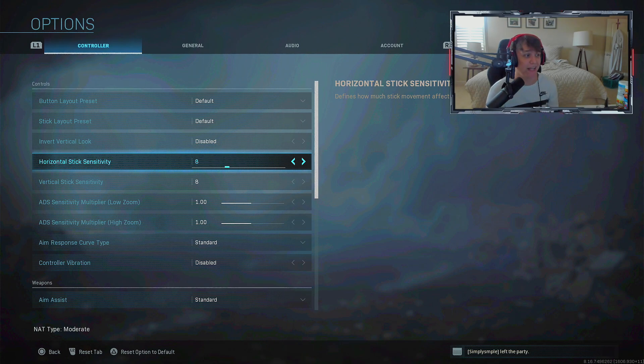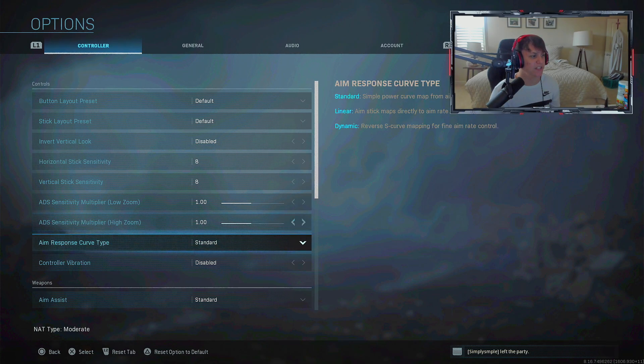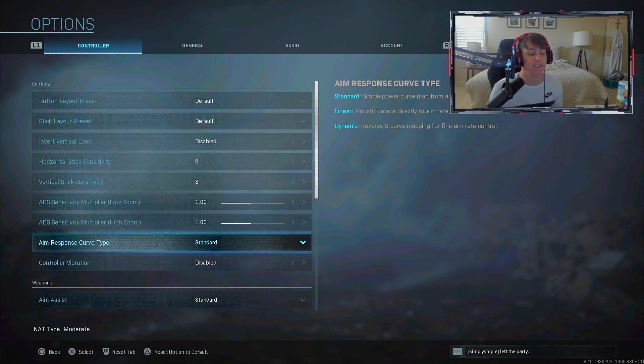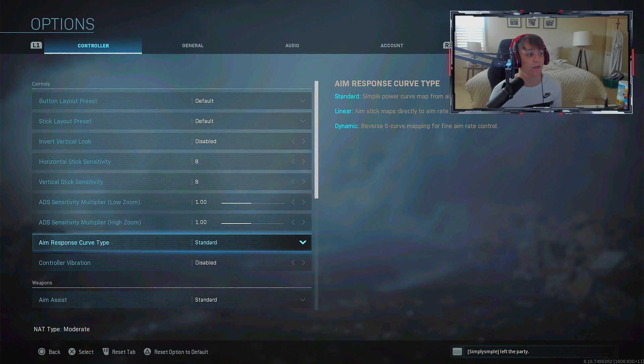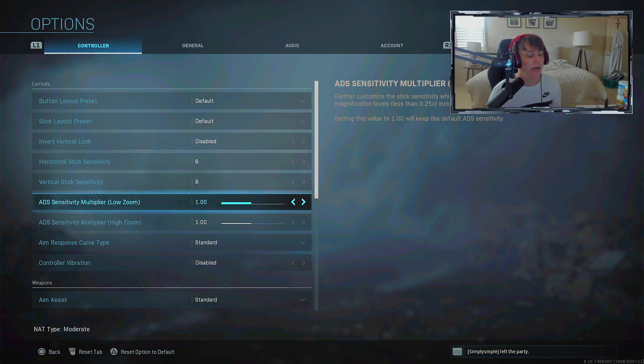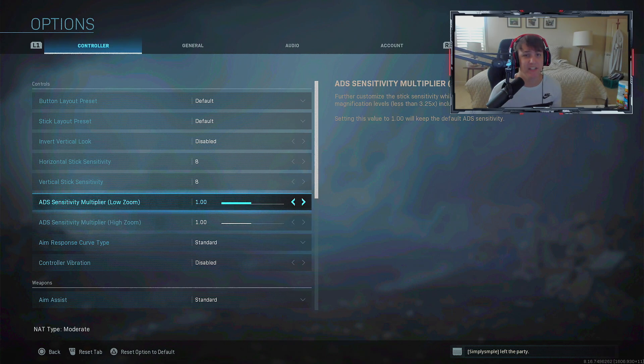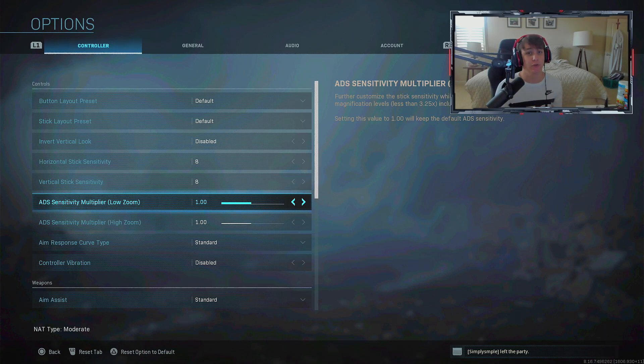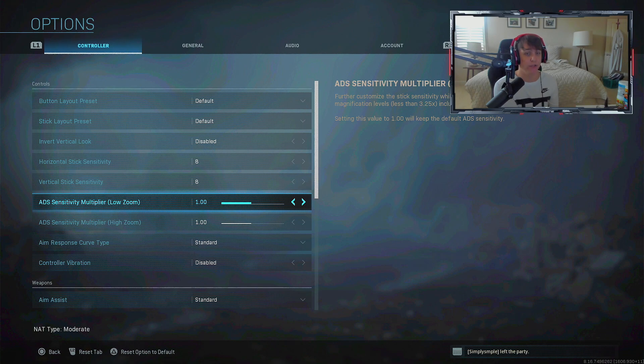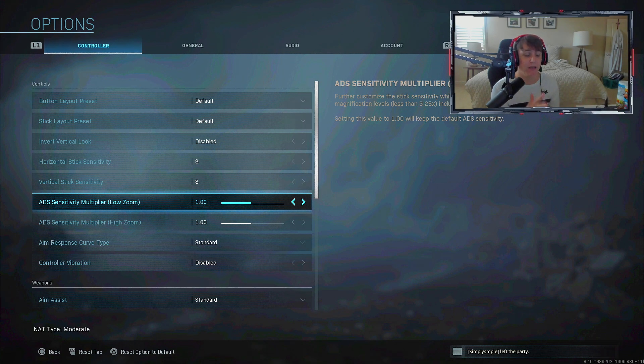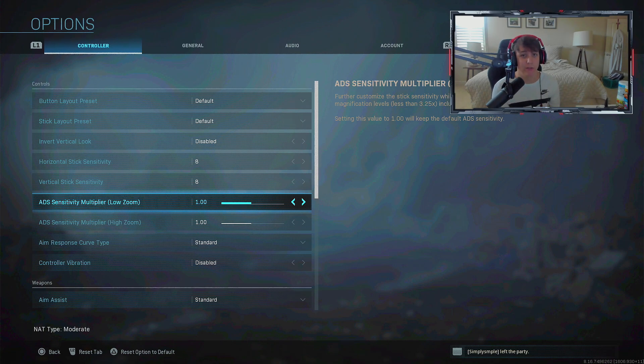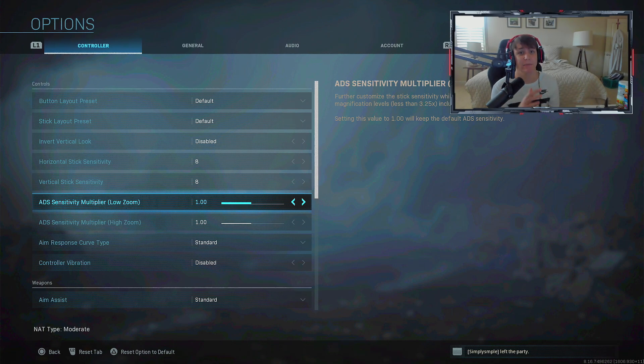These three options - your ADS sensitivity and aim response curve type - you definitely want to keep these on standard and 1.0. This has not been an option in any other Call of Duty. If you change these now, your settings in future CODs will be super screwed up.